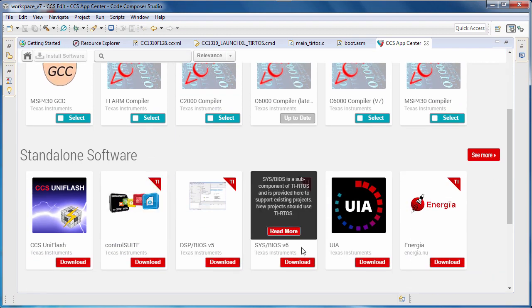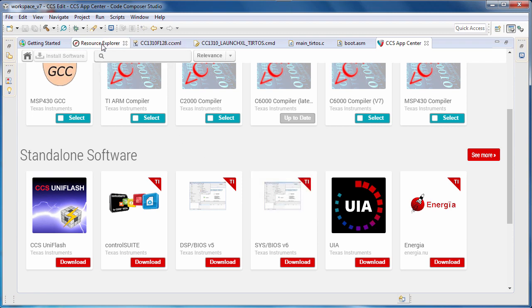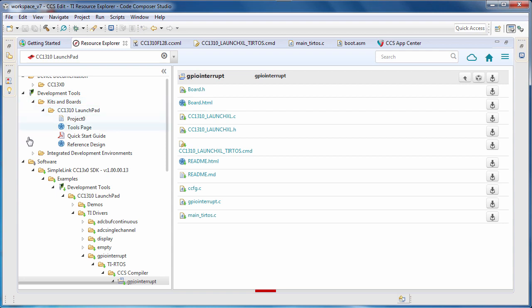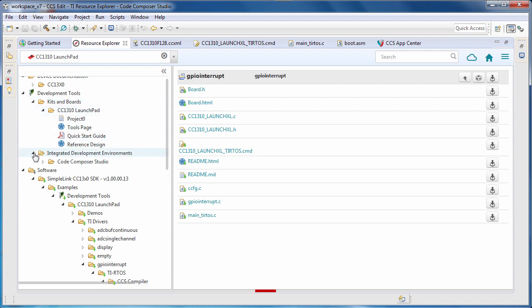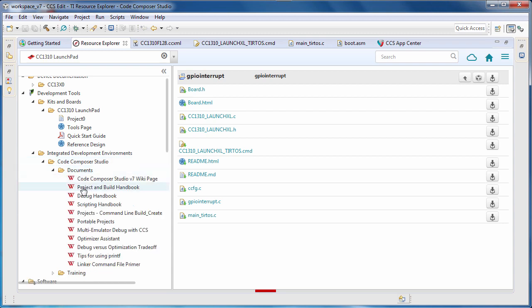If you have questions on how to use Code Composer Studio, there are a number of resources available to you. Many of these are conveniently listed in Resource Explorer. Here we can expand Development Tools, Integrated Development Environments, and select Code Composer Studio. Under the Documents folder, you will find a number of handbooks and user guides on how to use various features in Code Composer Studio.